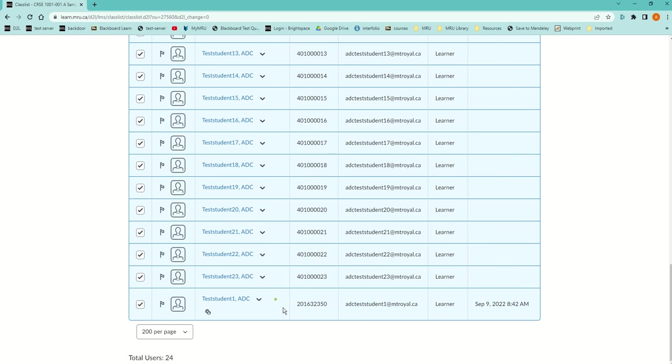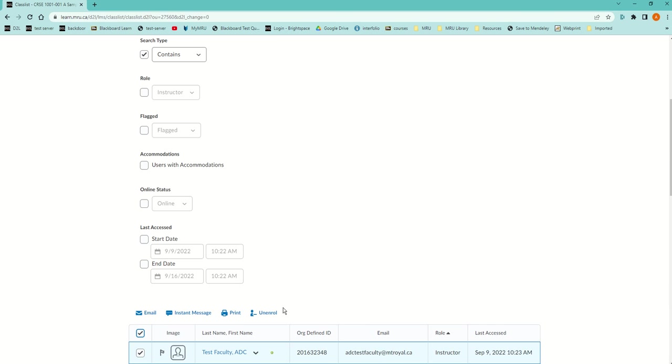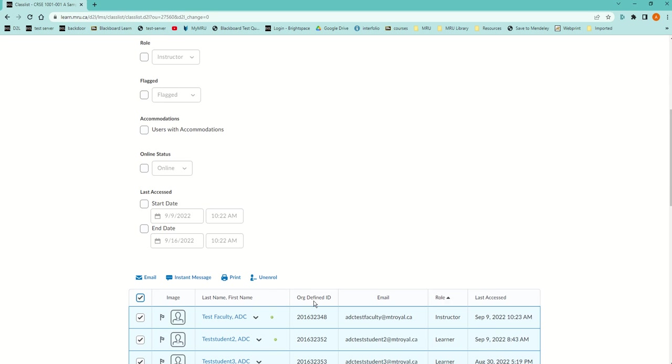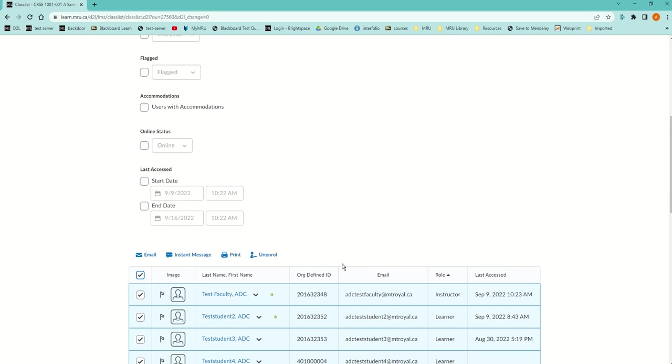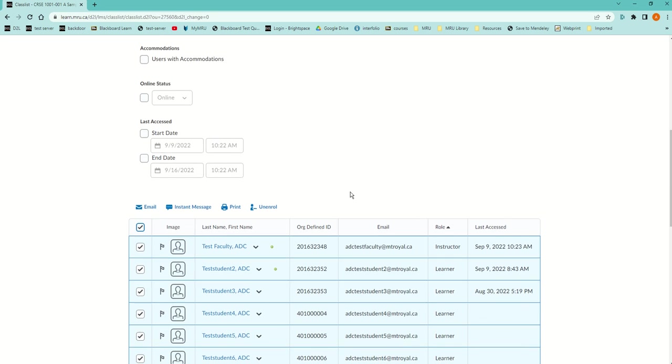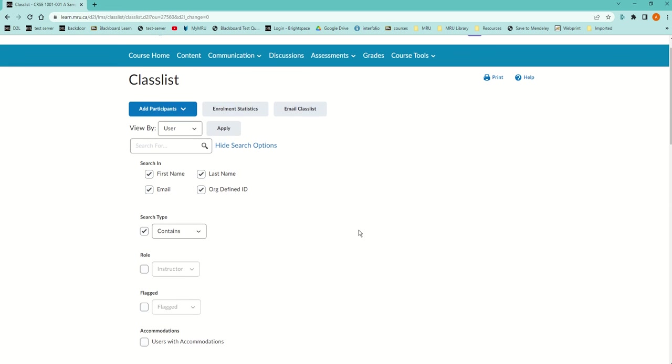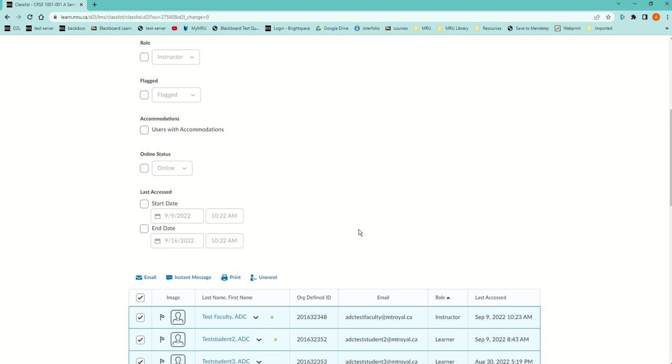If you happen to have more than 200, you're going to have to do this twice—email them twice to get the first 200 and the second 200. But you may even want to use the email tool if you're in that situation. Usually it's less than 200.